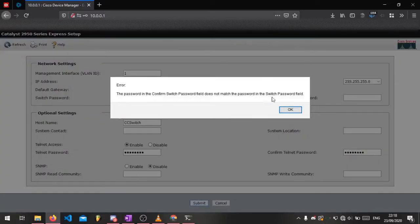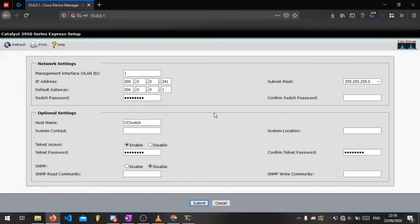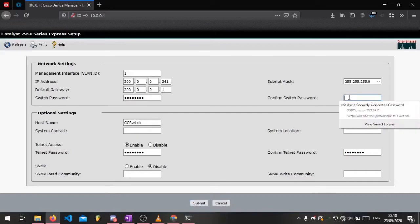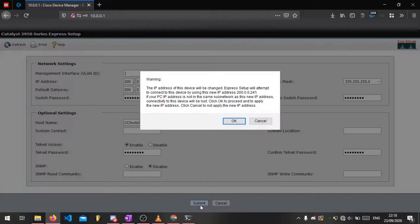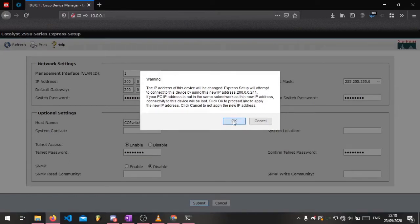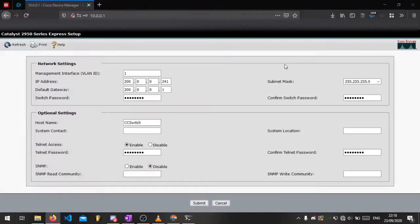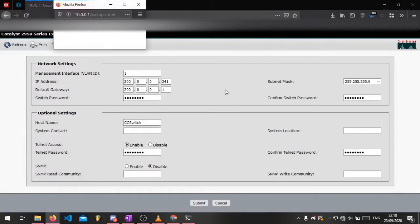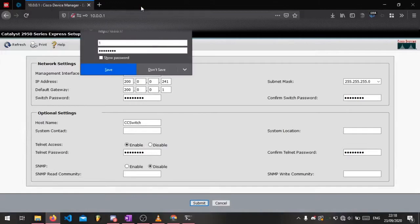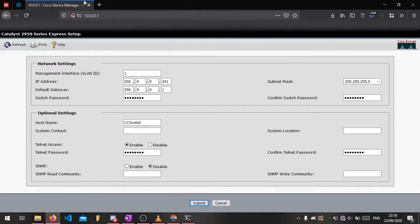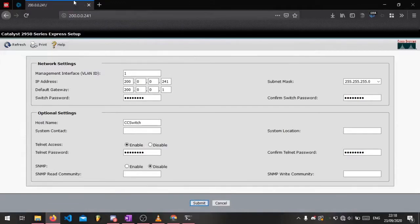As you can see I forgot to confirm my password for the switch so I'm just going to do that now. Once the page refreshes it will try to get to the new IP address. Obviously it won't be able to get there yet because there's no router for it to pass through, but that's fine.